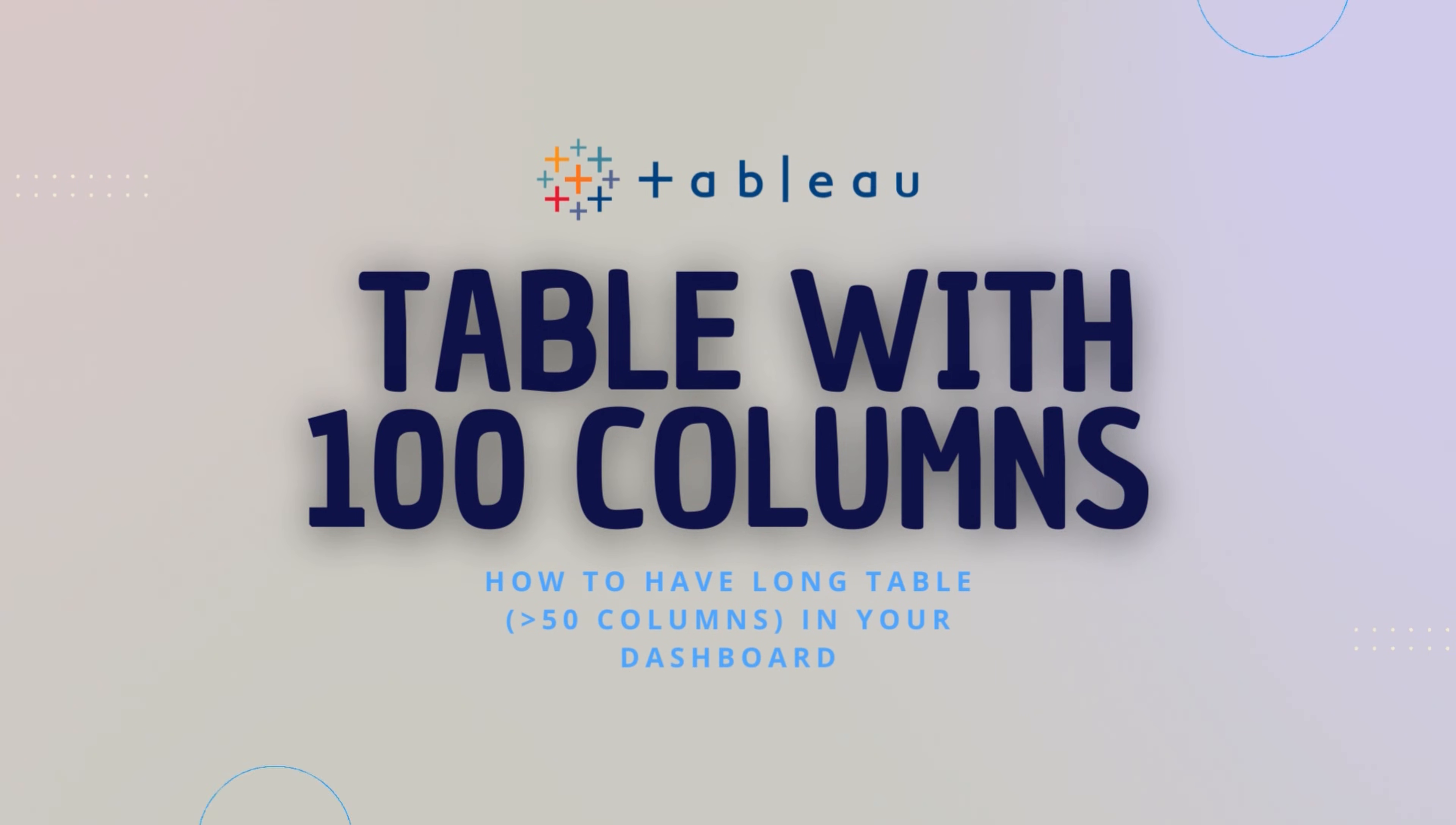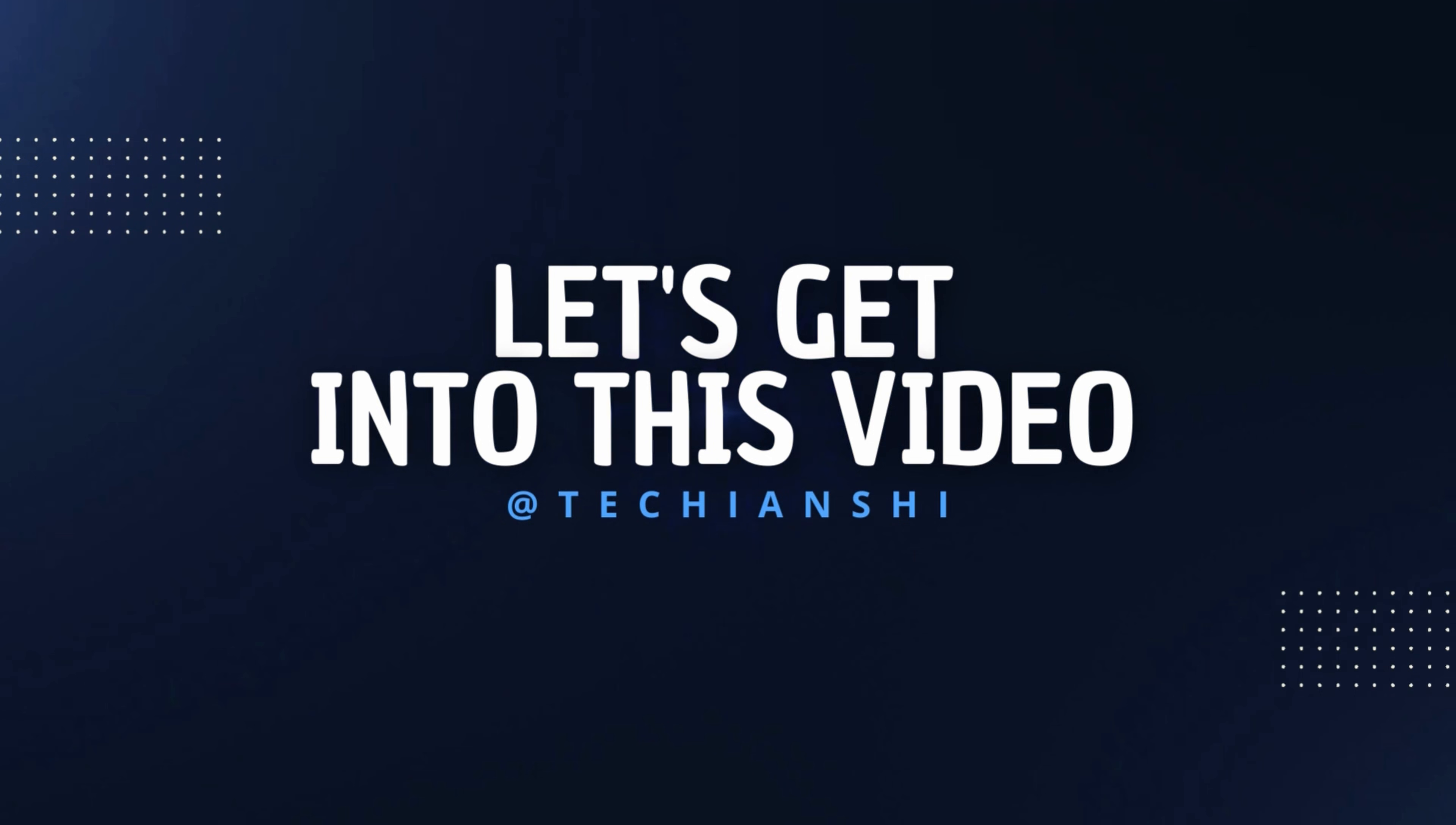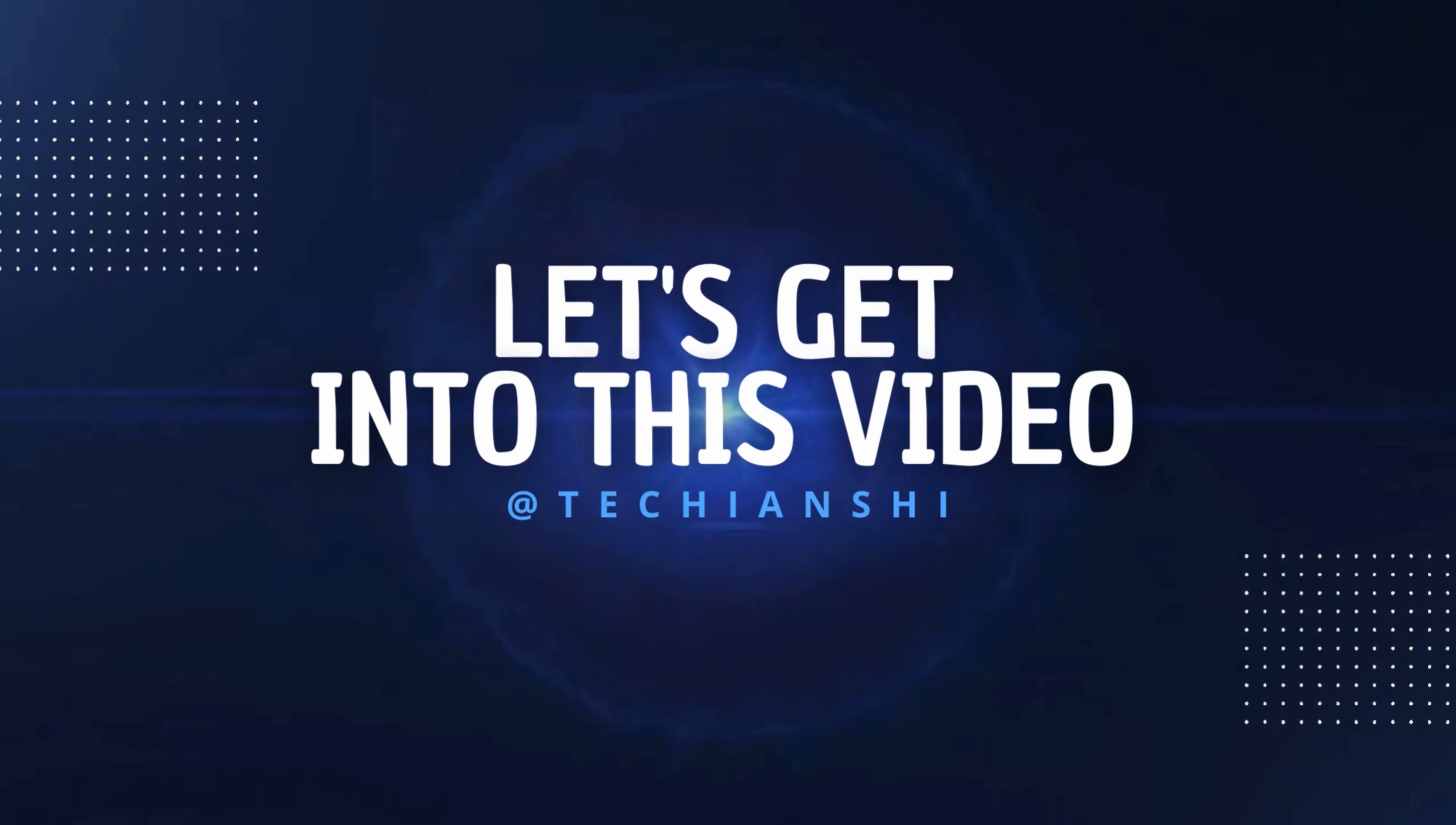So this video is for you if you are also looking to create a long table in your Tableau dashboard. Without further ado, let's get right into this video.